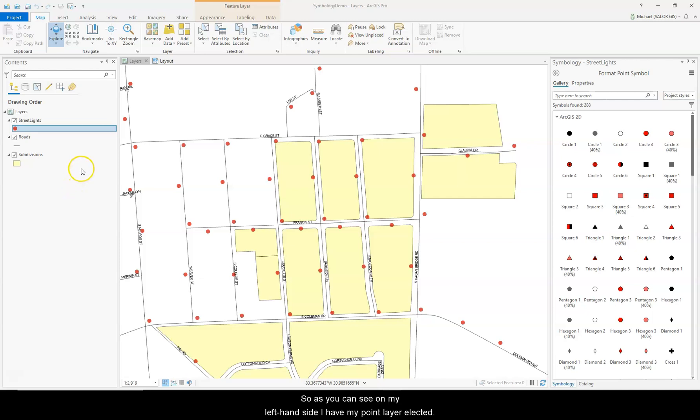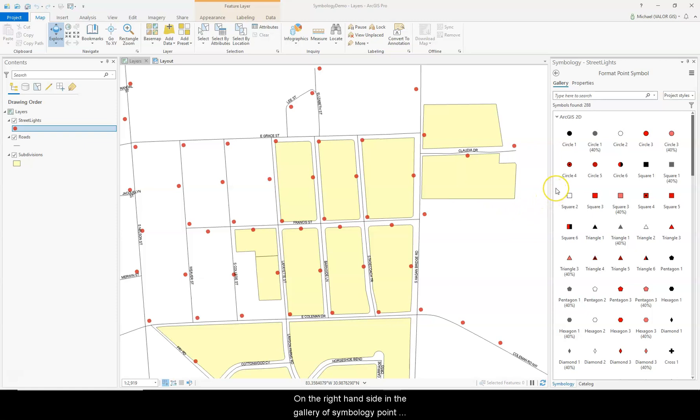As you see on the left hand side, I have my point layer selected. On the right hand side, in the gallery of symbology, point symbols are shown.